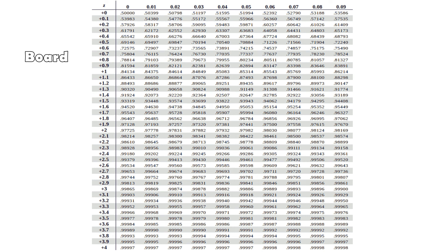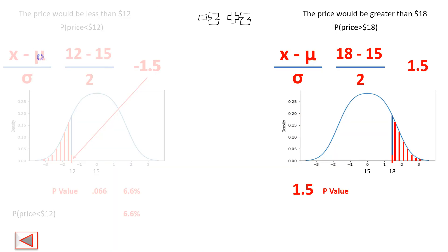Now we use the positive z-score table. Our z-score is 1.5 and its hundredths part is 0. We find the value at the intersection, which is 0.9332.